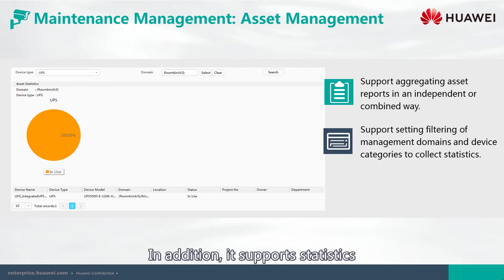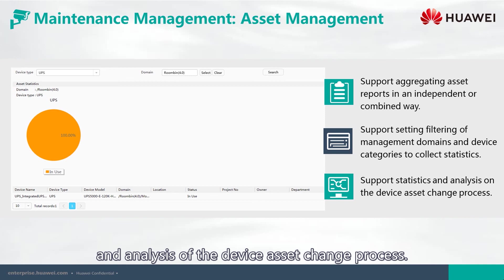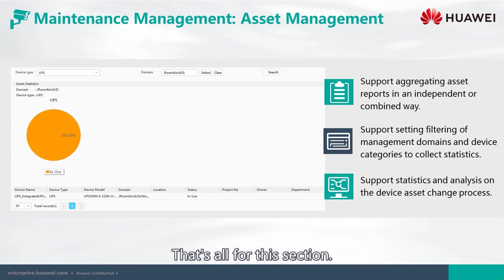In addition, it supports statistics and analysis of the device asset change process. That's all for this section. Thank you.